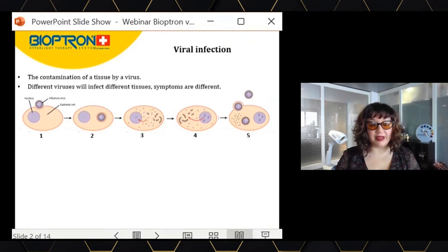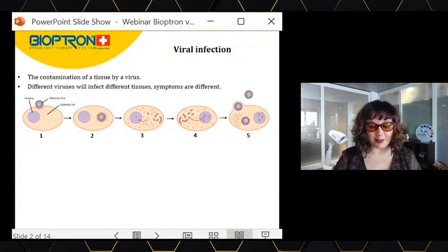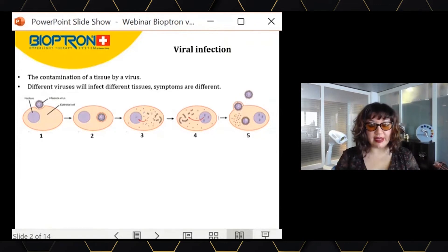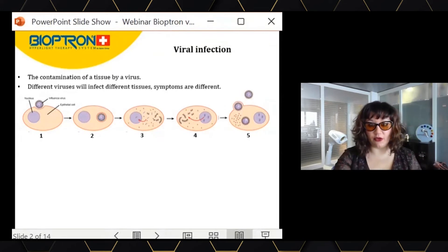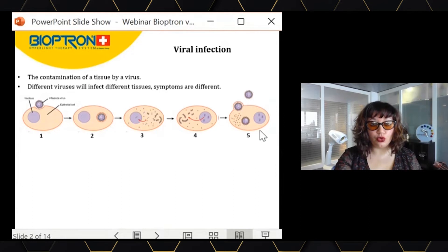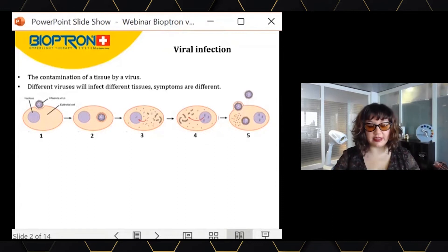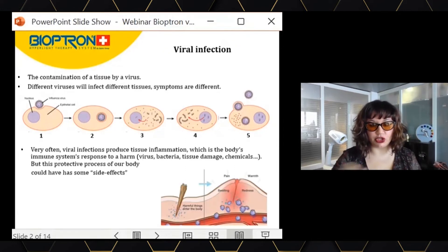Once the virus is inside our cell, it will give instructions to our cell to construct little parts of the virus. The virus provides its RNA, which gives our cell the instructions to construct different parts of the virus, and then to assemble them to make new viruses. Afterwards, these viruses will go out of our cell and will be able to infect other cells, spreading the viral infection.